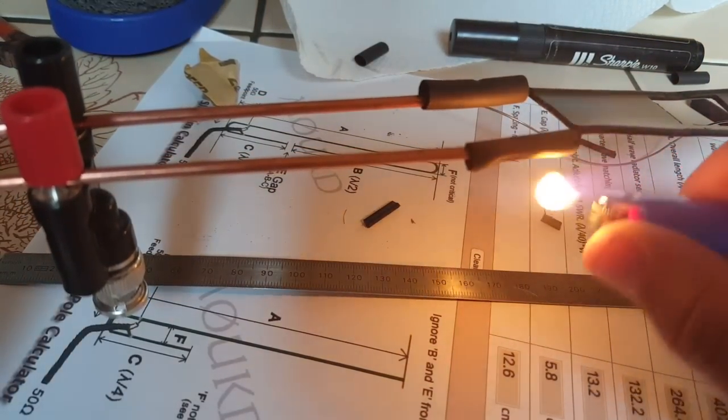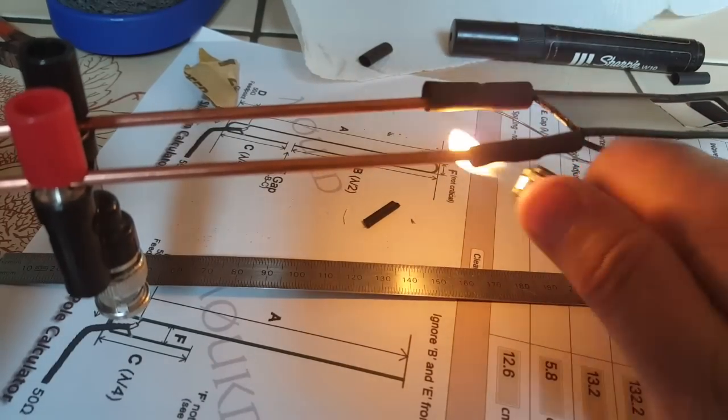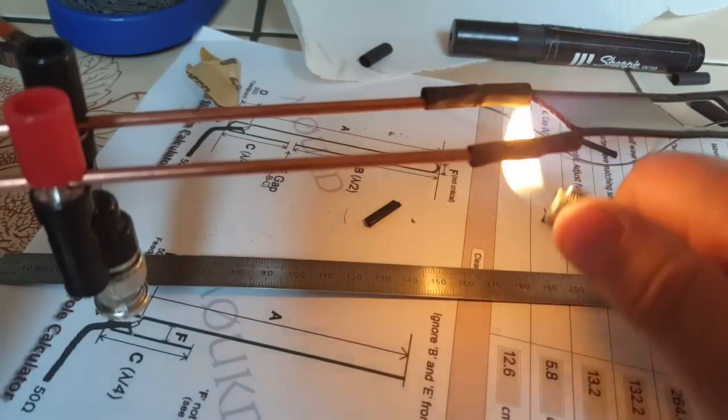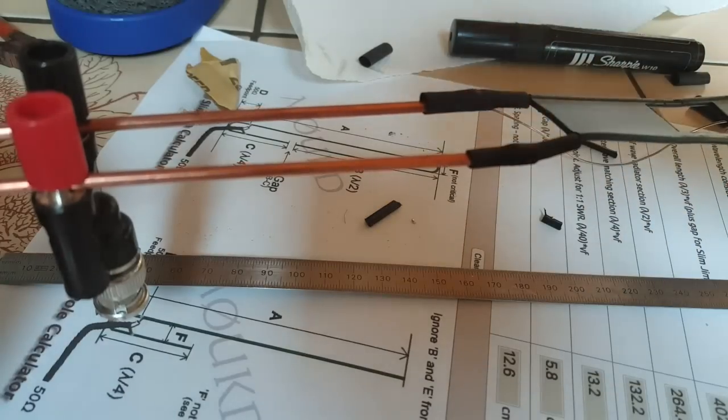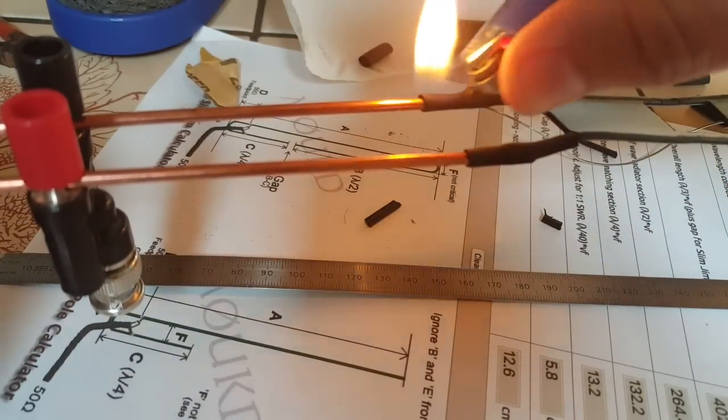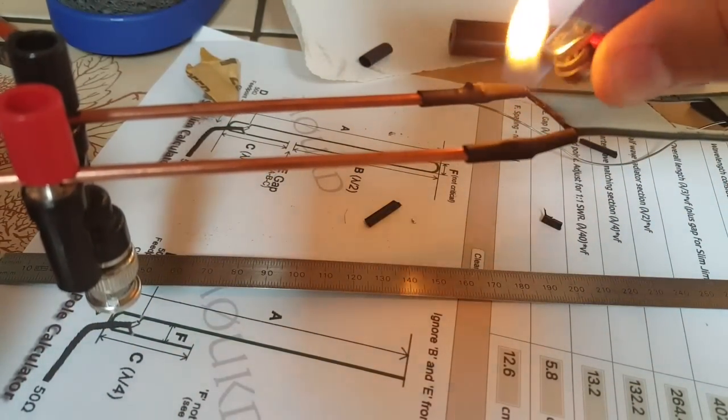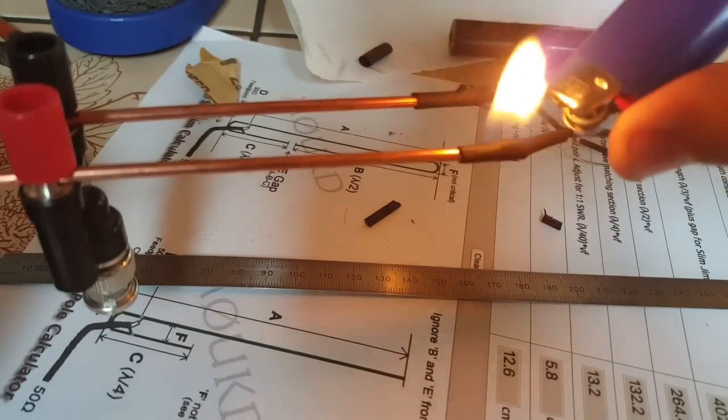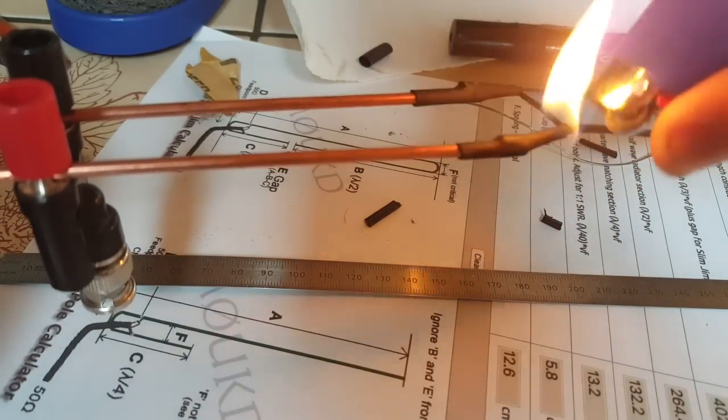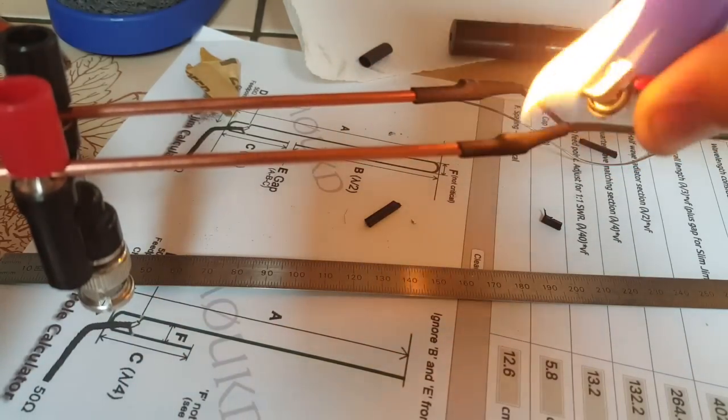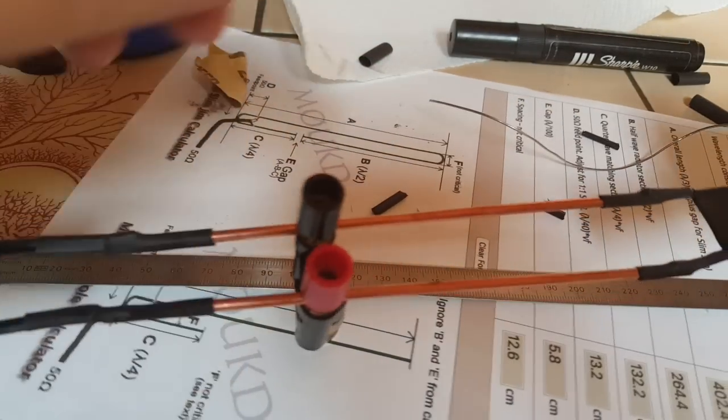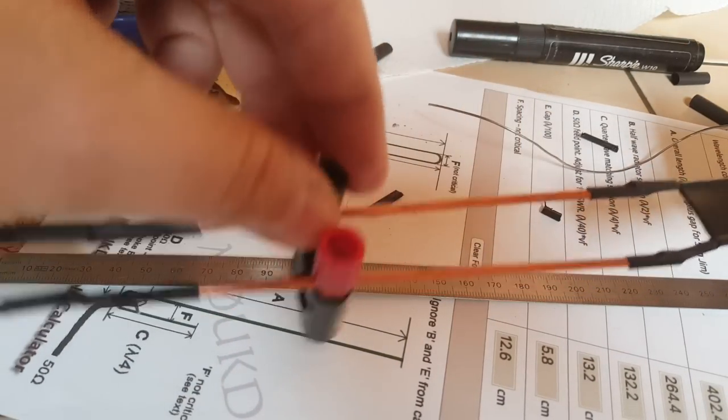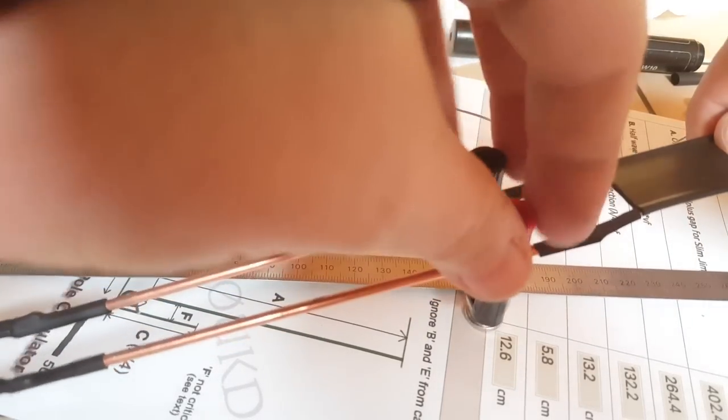Again I'm using some heat shrink tubing. On both sides and there we go. Now of course if I knew exactly where the feed point was going to be and the calculation might be right on but you never know. So I wanted to have a sliding feed point so I could experiment.